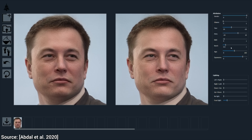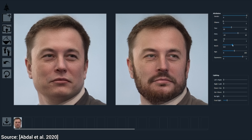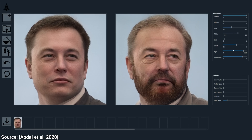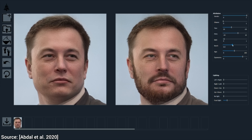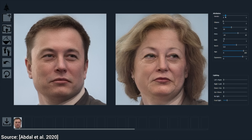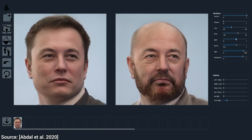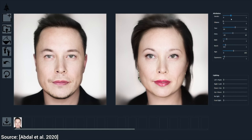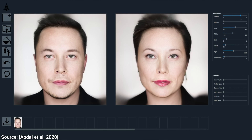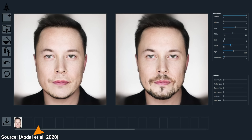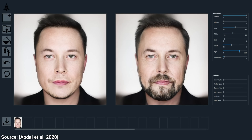It also supports a cool feature where we can give it a photo, then it embeds this image into a latent space, and in this space, we can easily apply modifications to it. A latent space is a made-up place where we are trying to organize data in a way that similar things are close to each other.